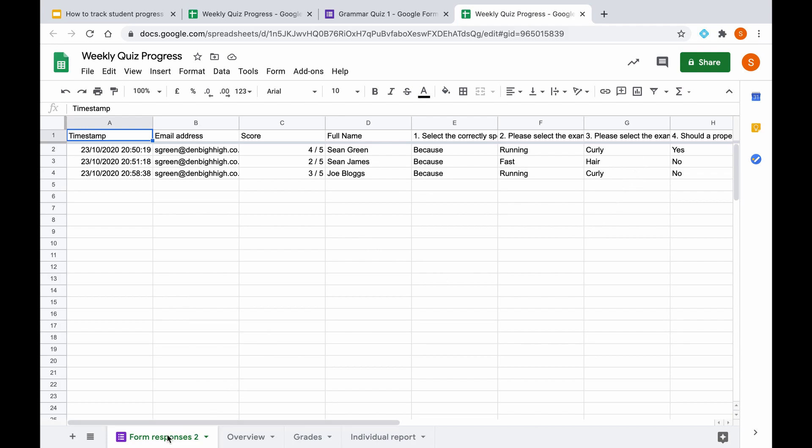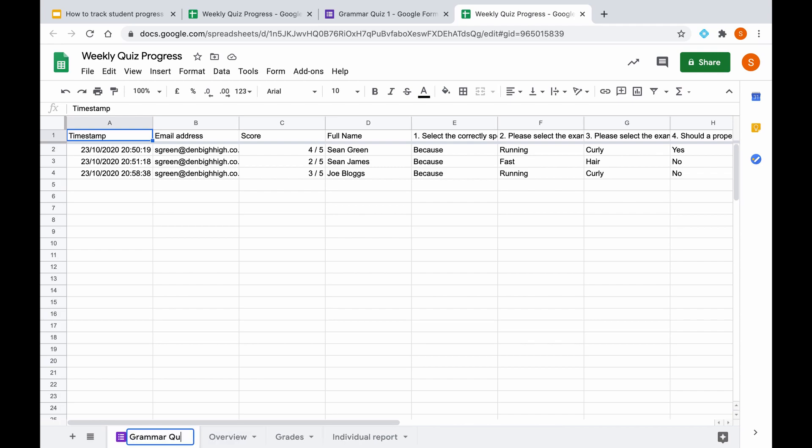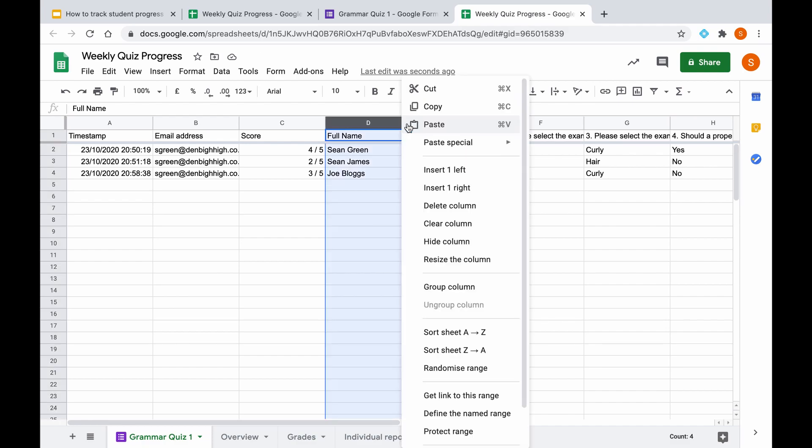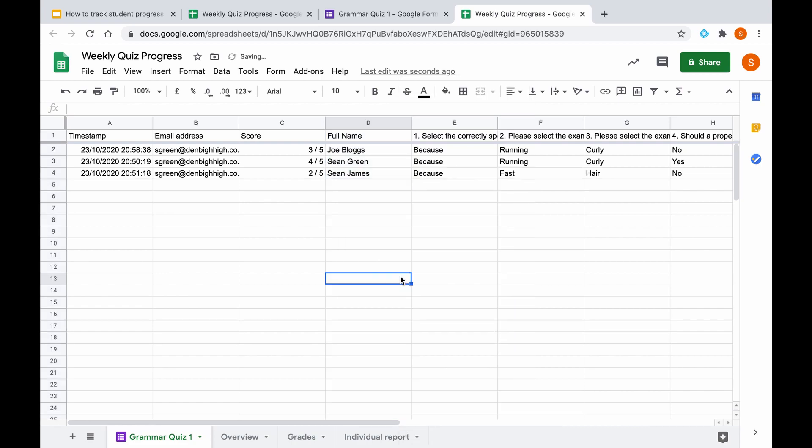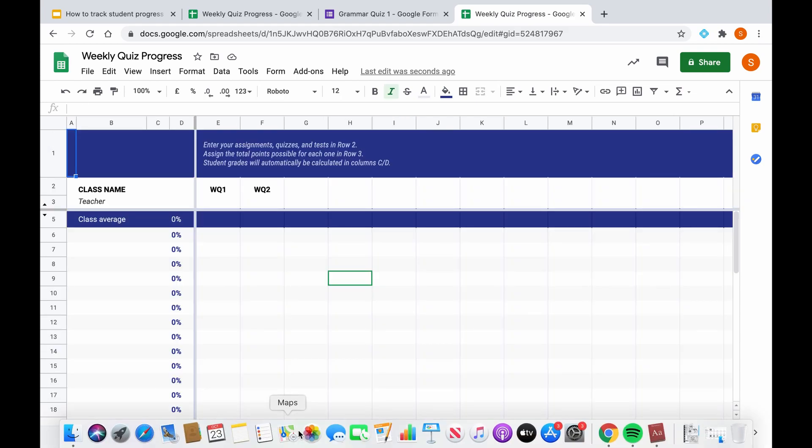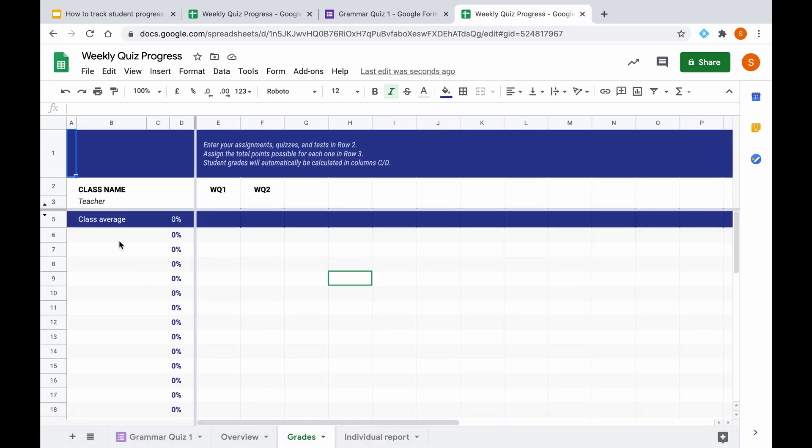So first thing we should do is give this sheet a title, so we know it is grammar quiz 1. And then before we can actually add these names to our gradebook, we need to put them in alphabetical order to have consistency throughout our gradebook. So if we sort A to Z, then we can copy these names and paste them in our grades tab here.